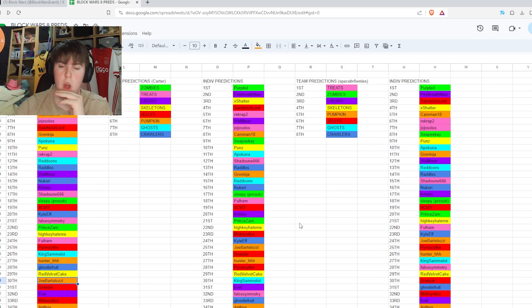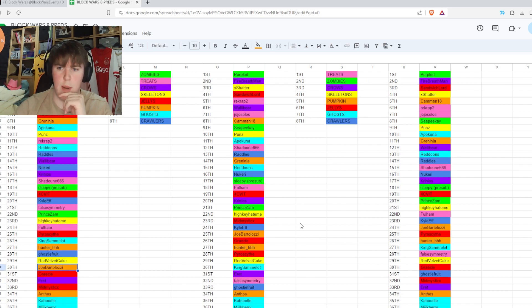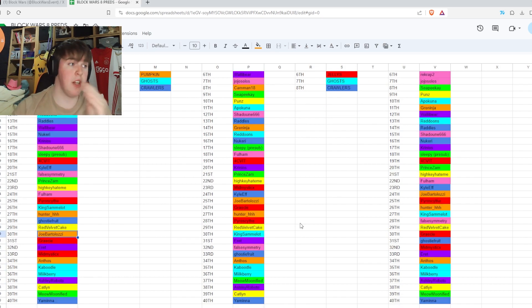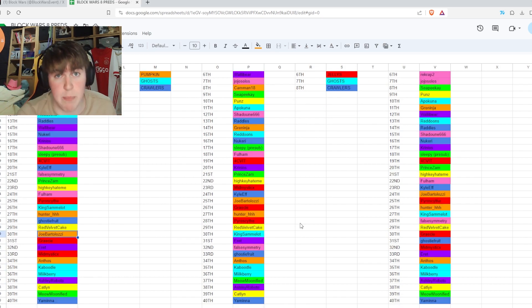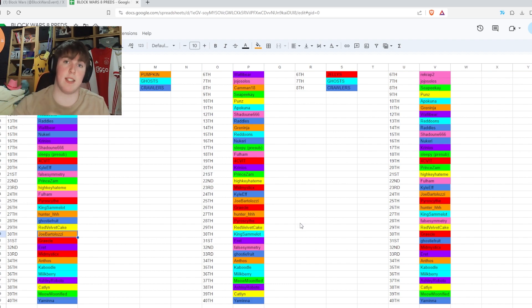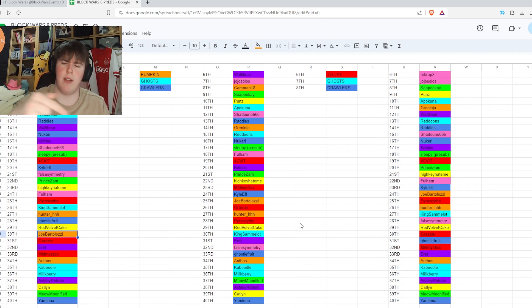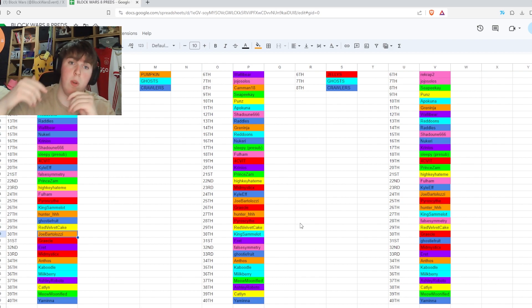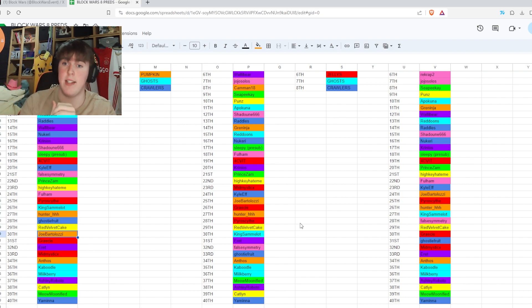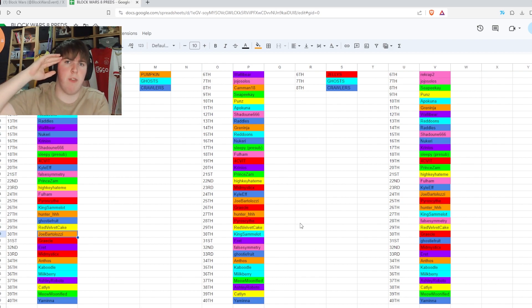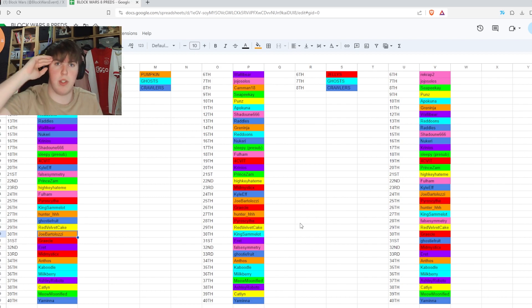But that's going to do it. Thank you everybody for watching our block wars eight prediction video. We'll see you on Saturday for block wars eight at seven o'clock BST, at 7 PM BST. Block wars eight, I'm excited to go watch it. In any time though, we've been the MES. Thank you so much for watching and we'll see you later.